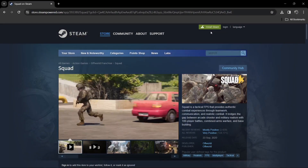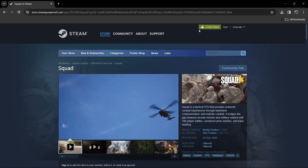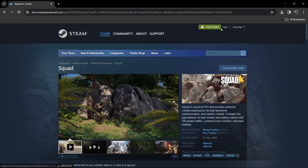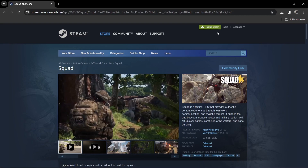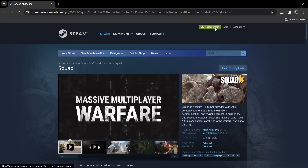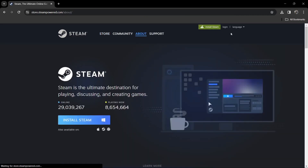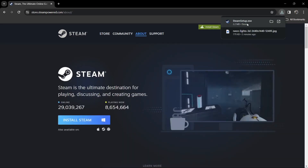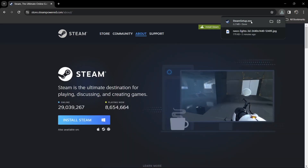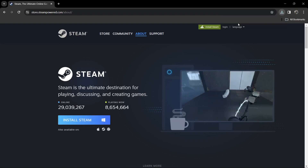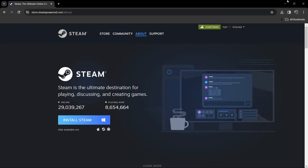Over on the Steam website — I'll leave the links in my description — we're simply going to go to Install Steam. If you've already got Steam installed, make sure you're logged in and you can skip this bit. Once you've downloaded Steam, you're going to get a .exe which is your main setup. We're just going to go through the process now of installing Steam onto Windows PC.